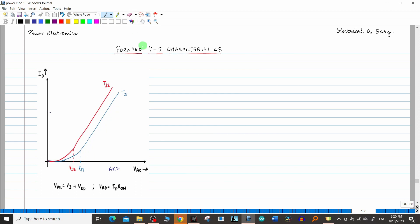Hello friends and welcome to the Power Electronics course in the Electrical ACG channel. In the previous video we saw the forward VA characteristics of the power diode. Now I forgot to explain one particular thing — that is how to calculate R_on when this particular graph, the forward static VA characteristics, is given.